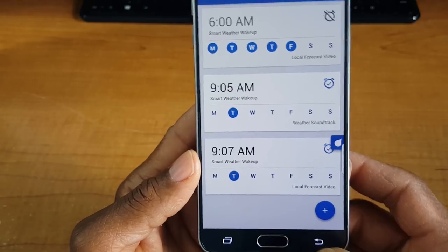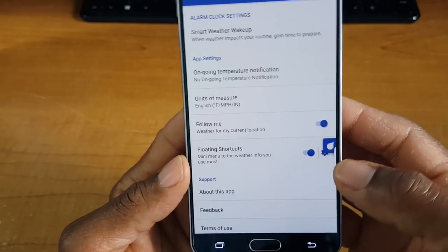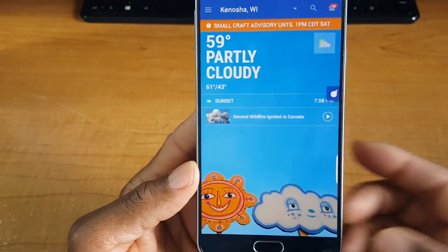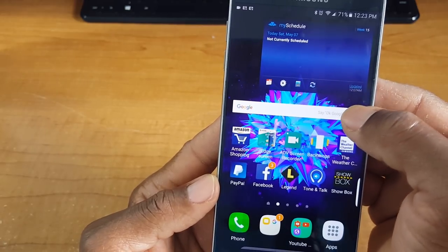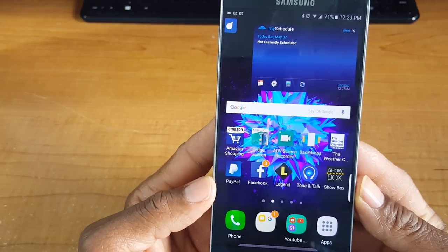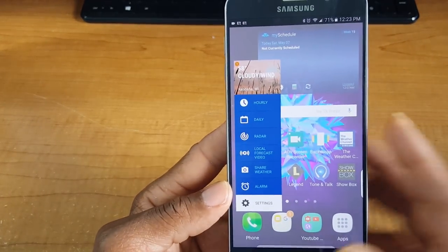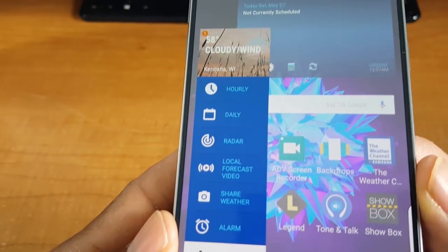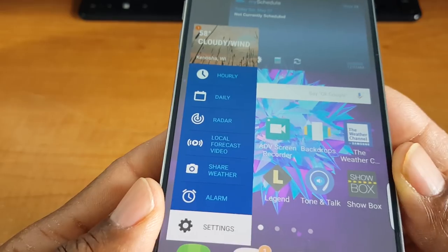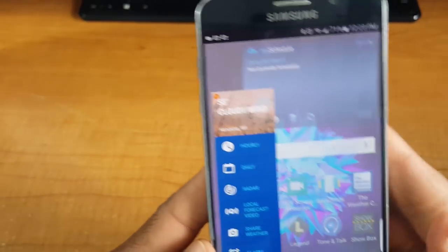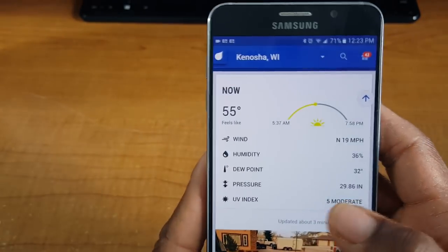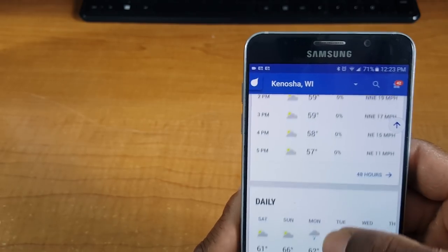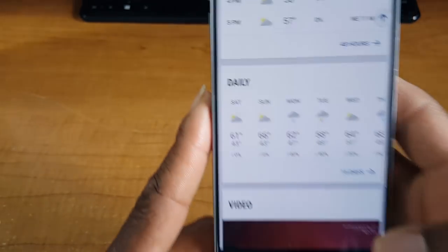The other new feature is called the Floating Shortcut — it's a widget icon on the side that I love. It's quick, convenient, and right at your fingertips. You can move it wherever you want to keep it out of your way. Tap on it and it brings up a list: hourly forecast, daily, radar, local forecast, forecast video, alarm, or settings. Tap it and it takes you straight to the weather channel app. Samsung also changed the background from blue to white, which looks a lot better.